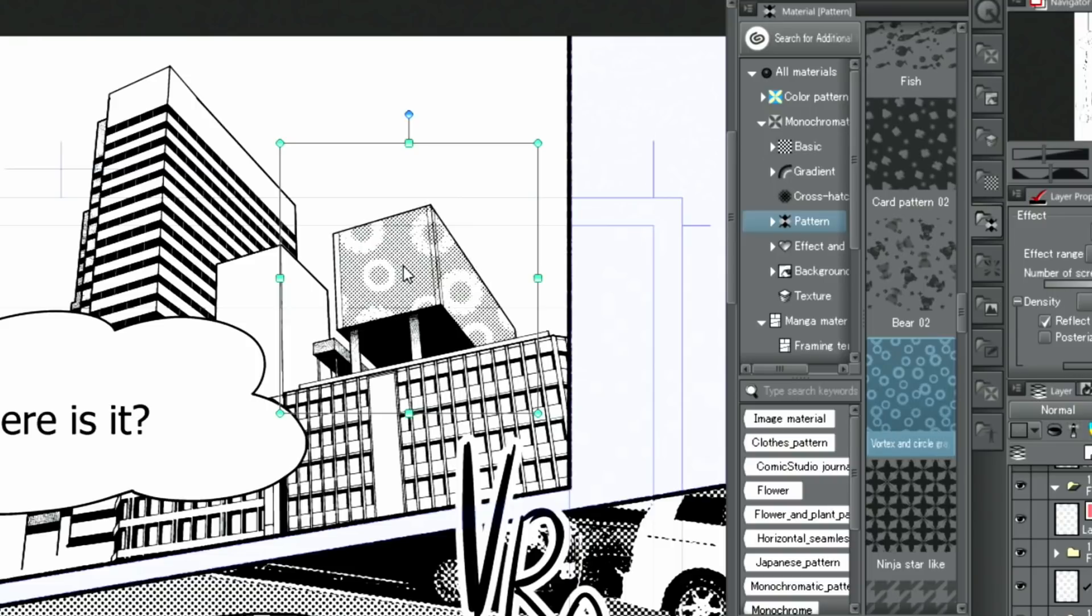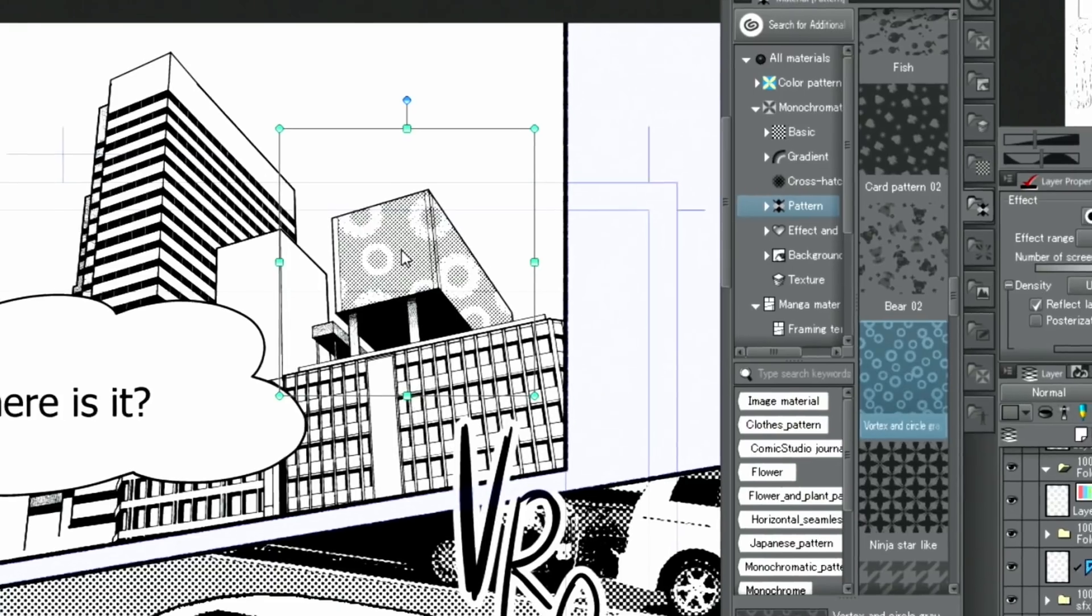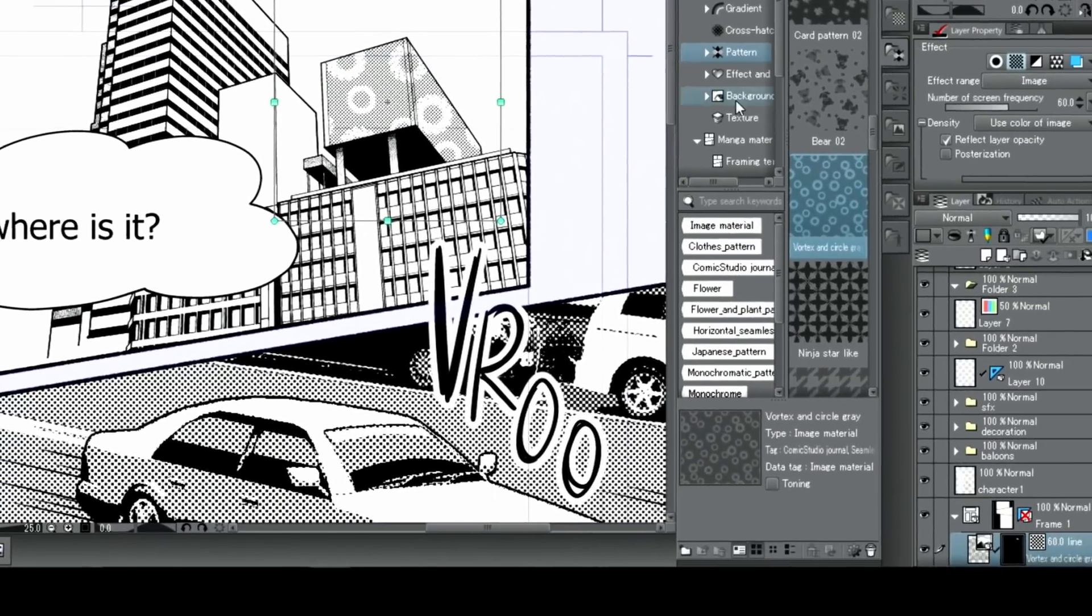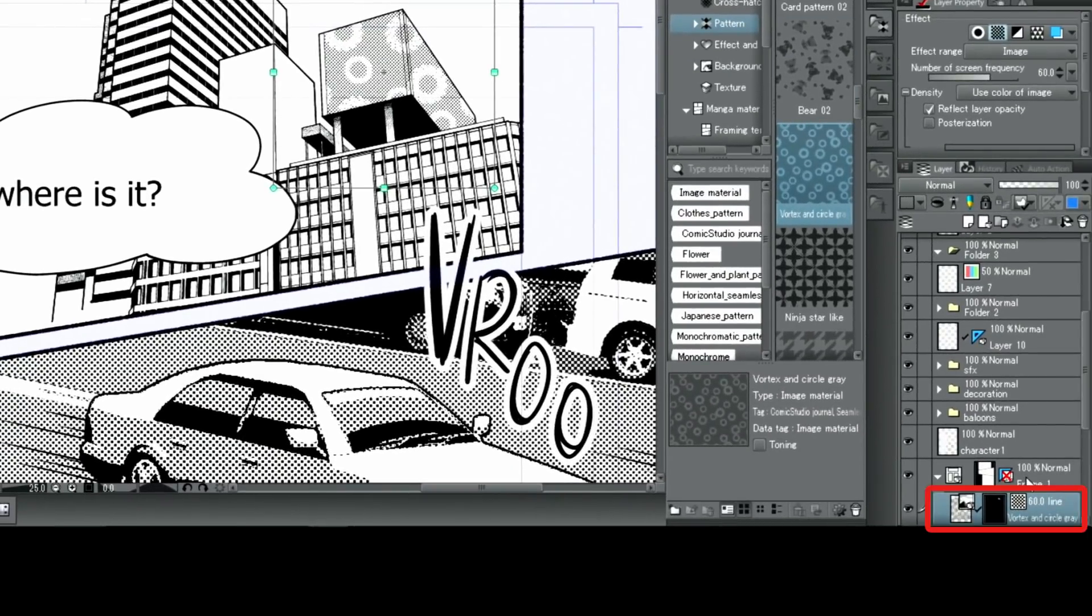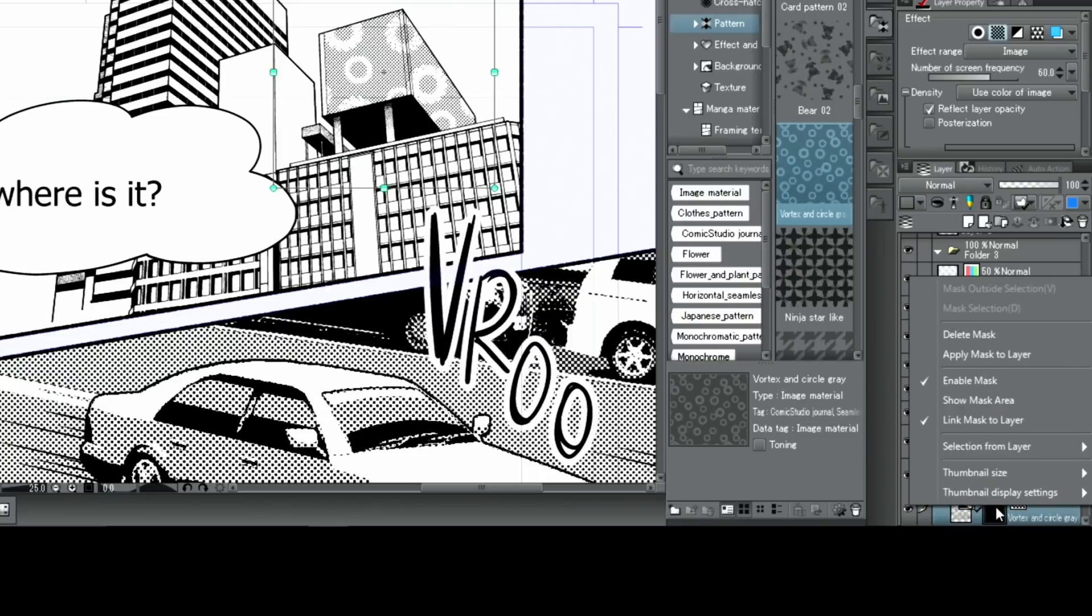With that, the patterned tone is pasted. Just as before, I create a tone layer with a layer mask. It's easier to see the patterned tone when disabling the layer mask.